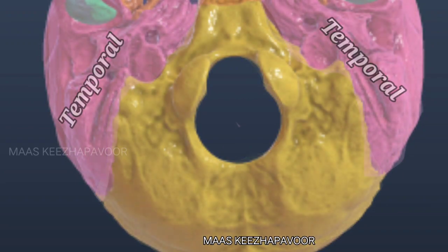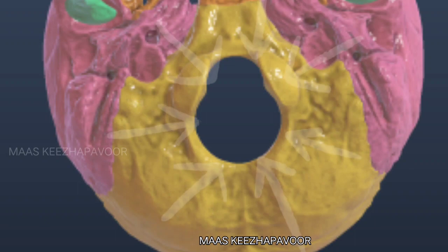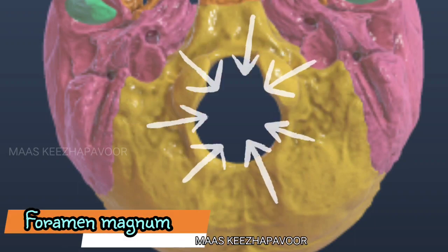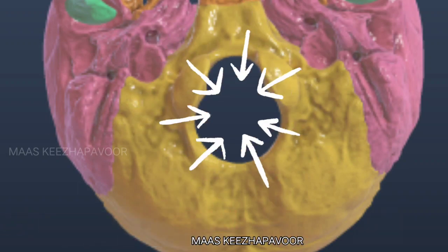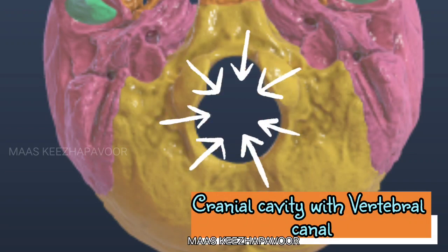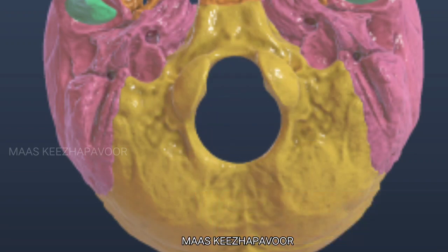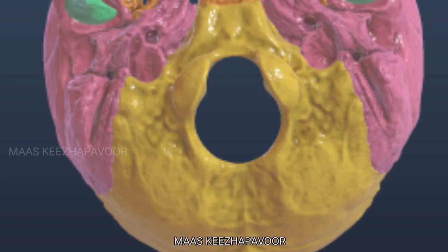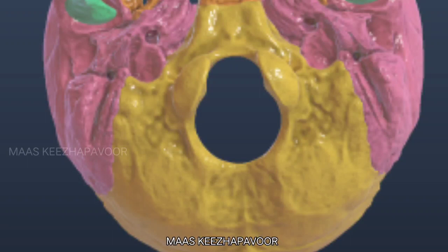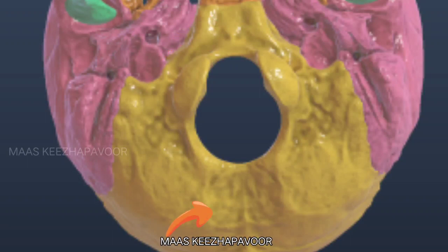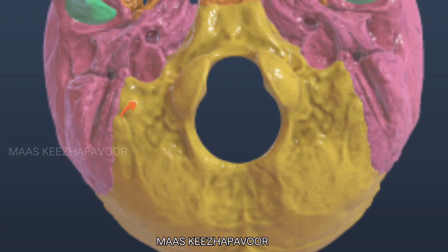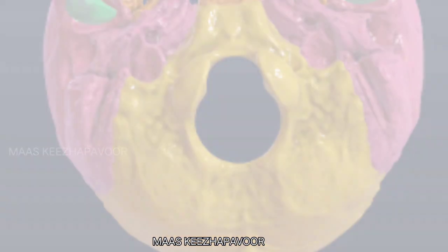The largest foramen seen in this area is the foramen magnum, through which the cranial cavity communicates with the vertebral canal. The boundary of foramen magnum is formed by all three parts of the occipital bone: the basilar part in front, squamous part behind, and condylar part on either side.